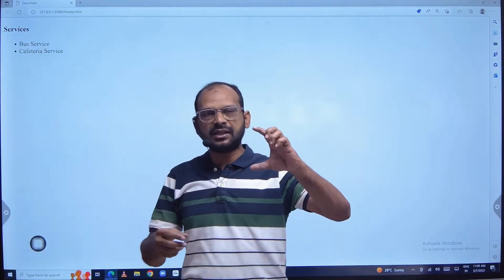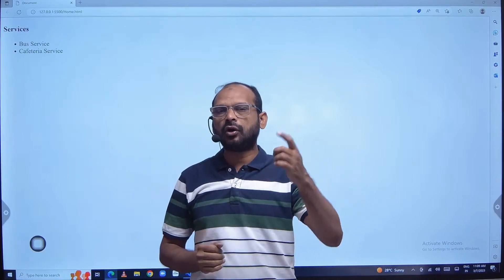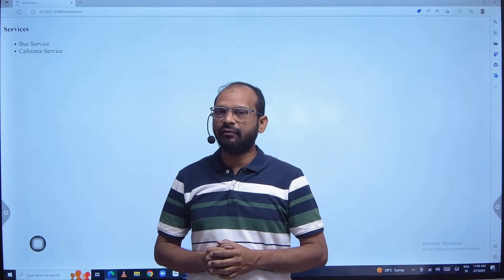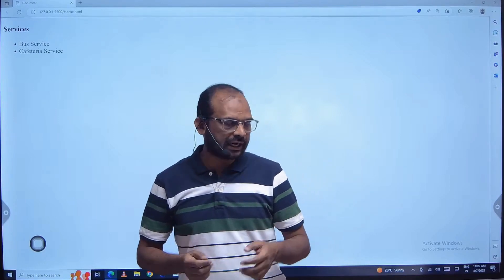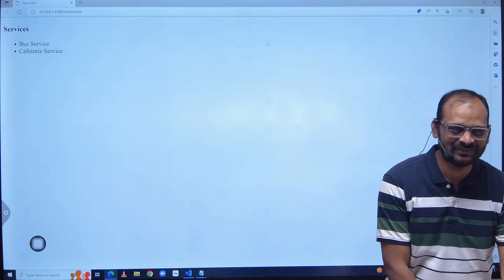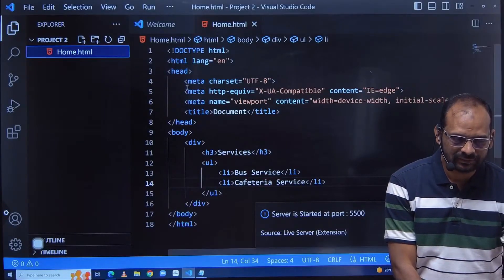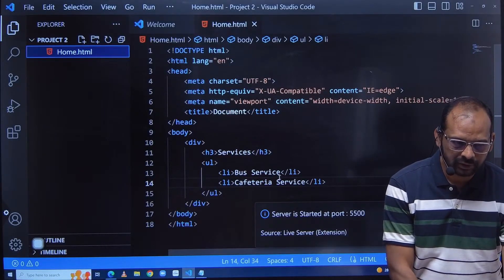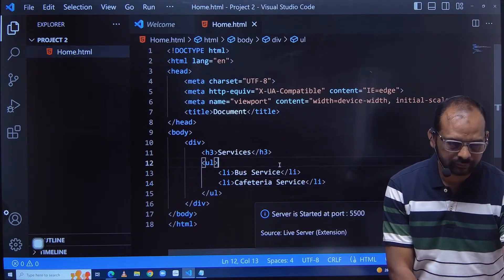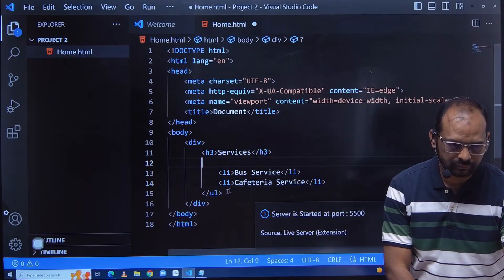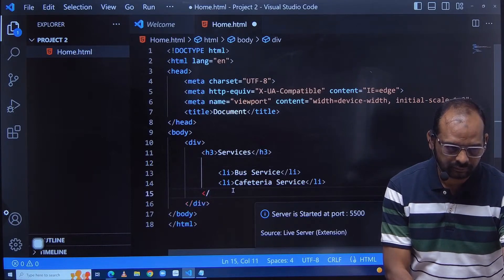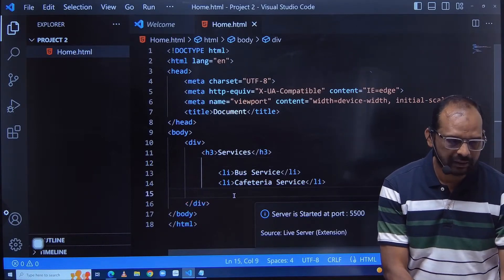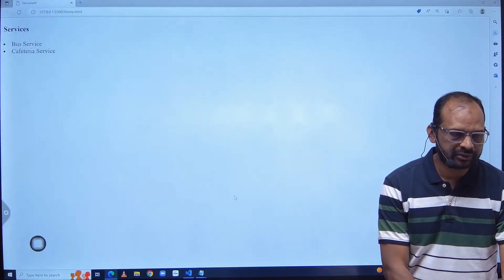And there is an upper element called ul. If you don't give ul, only li, will it work? Let us try. Let us see what is happening. So I am just removing the ul, I am saving, I am checking.